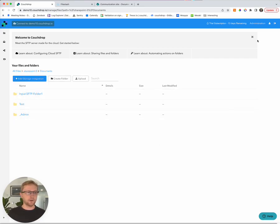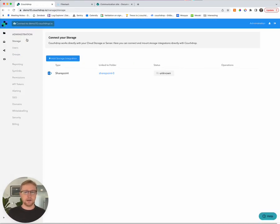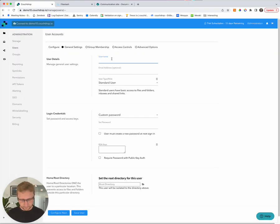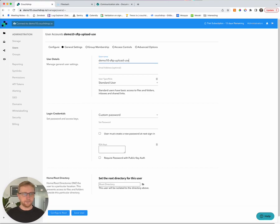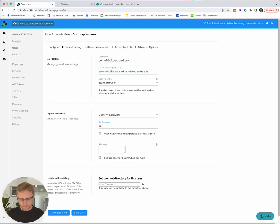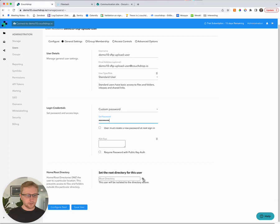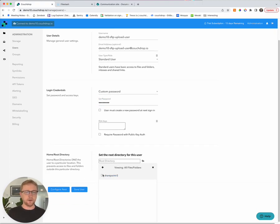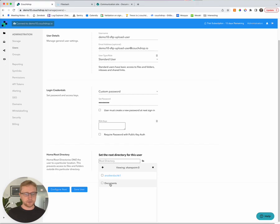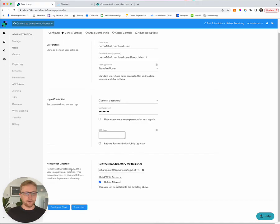So the next step in this process is to actually add a user account. And this is very straightforward as well. So we're going to go into administration, create users, and then we're going to click create new user. We'll give this user a meaningful name. And so we'll give them an email address as well, but that's of course optional. They're going to be a standard user and we're going to set a password on their account. And the most important step in this process is the root directory. So this is a directory that this particular user will live in. And they won't have access to any resources outside that directory, which is exactly what we want. So we're going to select SharePoint. We're going to go into the documents document library. And then we're going to select input sftp folder.